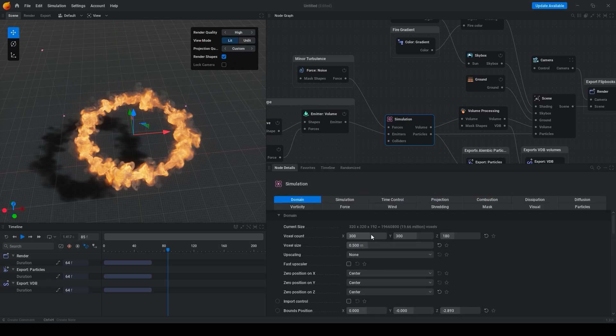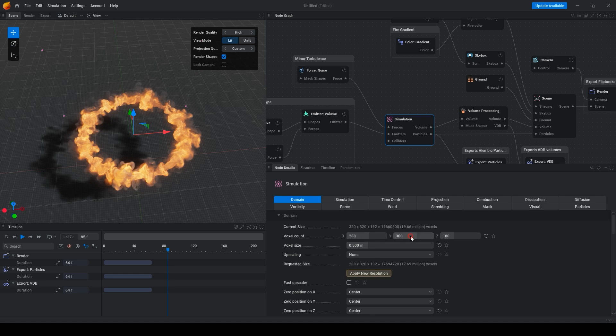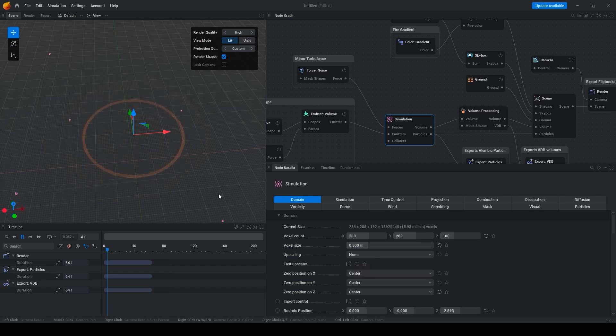Now we can see smaller circle. We can also decrease simulation for example to these values.